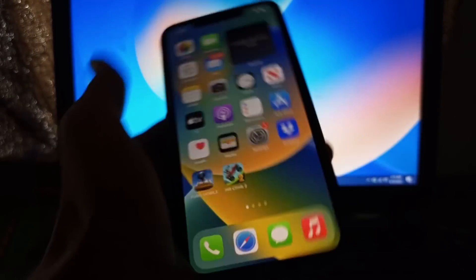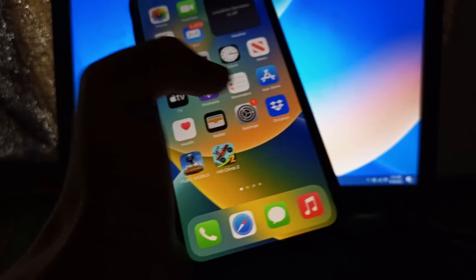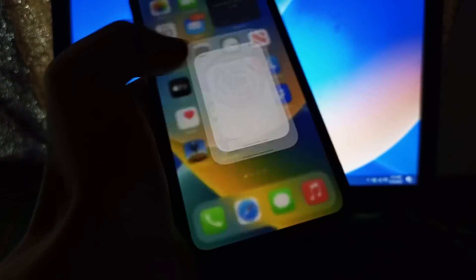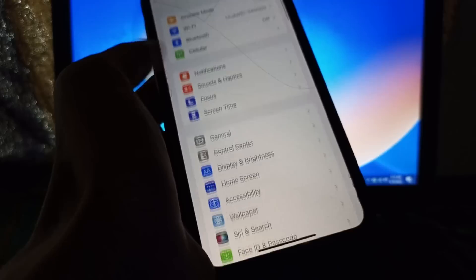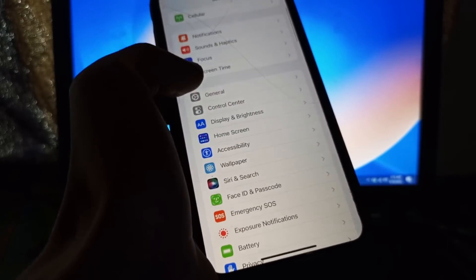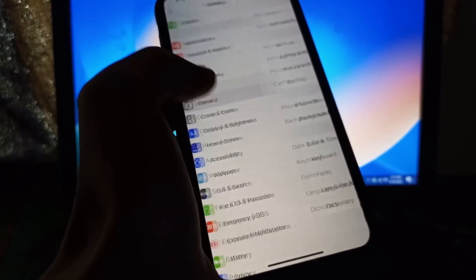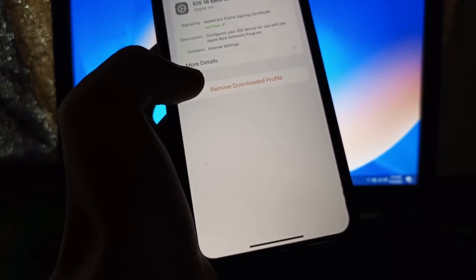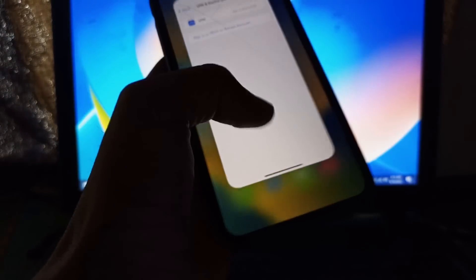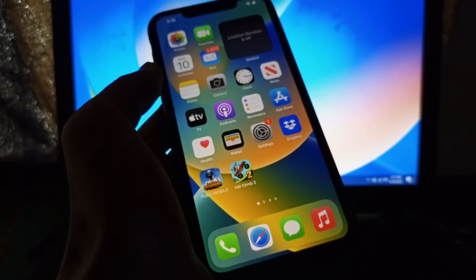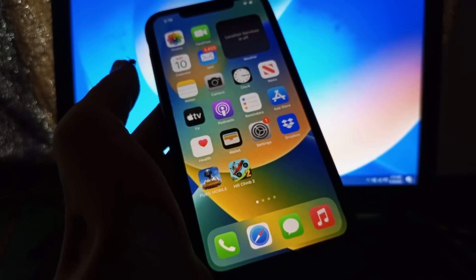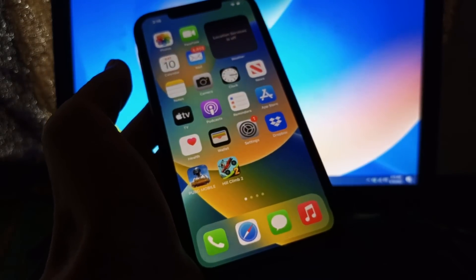After this, make sure that you don't have any beta profile downloaded in your iPhone. If you have downloaded the beta profile, then go to General, click on VPN and Device Management, then remove the beta profile from your iPhone. After removing all this, after all these steps, now go to your Settings and check if the update is available.